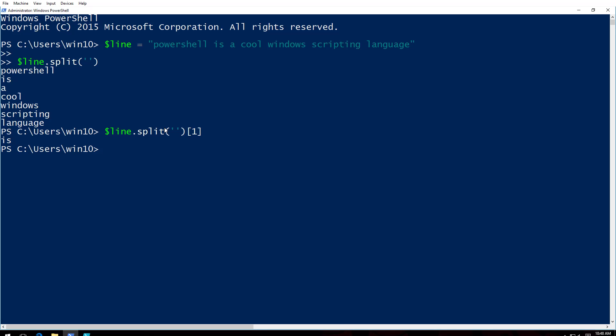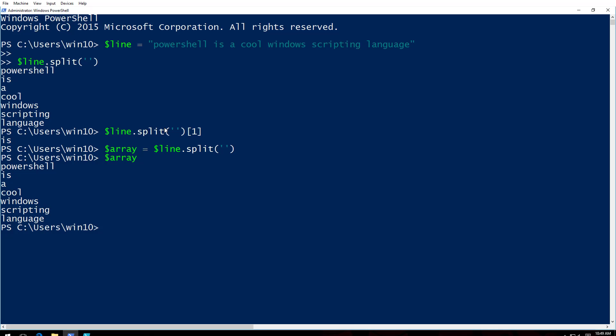So instead of me trying to point that out every time I'm going to say array equals line dot split. So when I array see what happens. What happens is I'm splitting this line wherever there's a space I'm splitting it and I'm storing that in this variable called array. Anyway, it's going to be an array. So I'm calling it as an array.